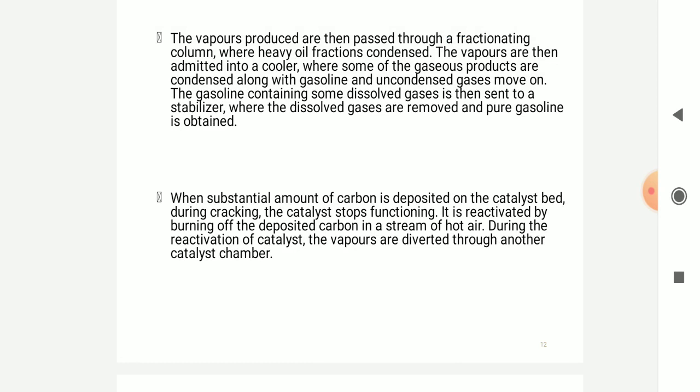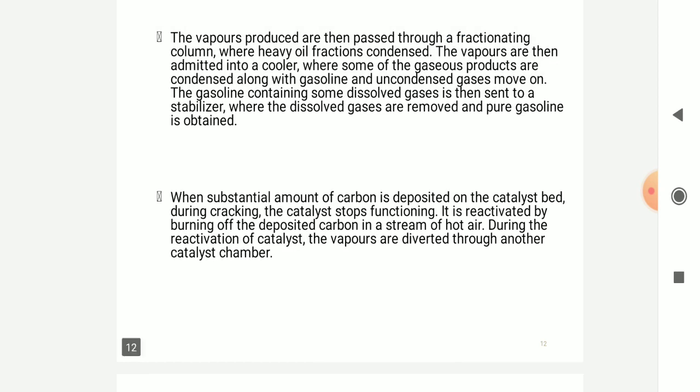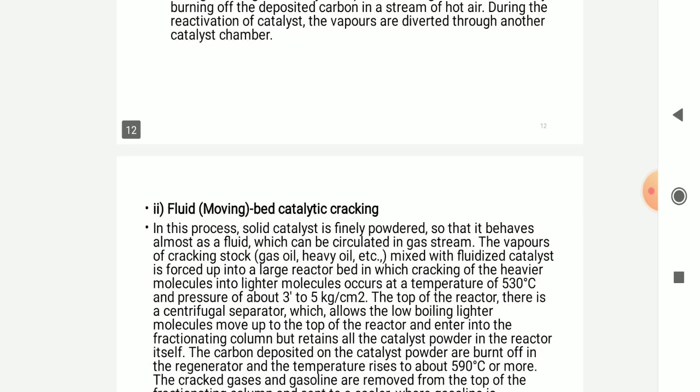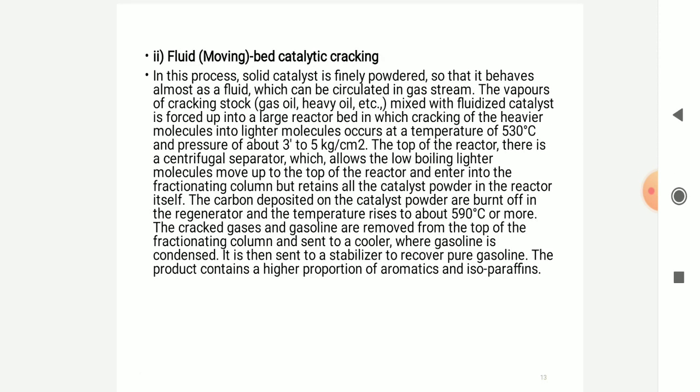The vapors pass through another catalytic chamber. In fluid catalytic cracking, the solid catalyst is in a fine powder form so that it behaves almost like a fluid and can be circulated in a gas or steam stream.